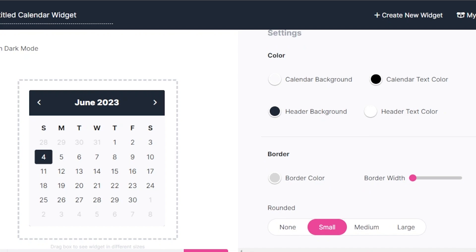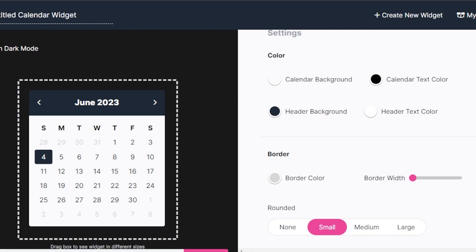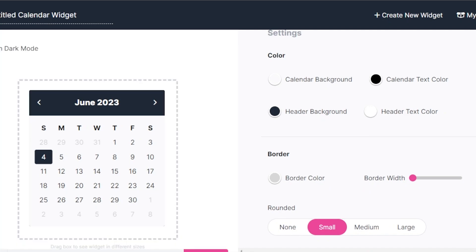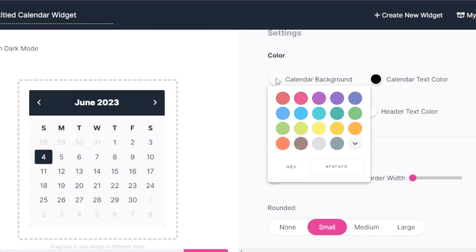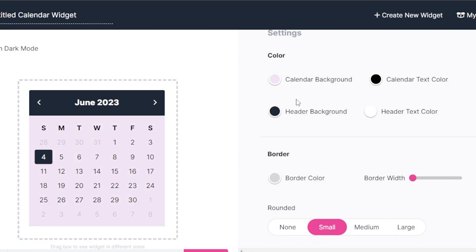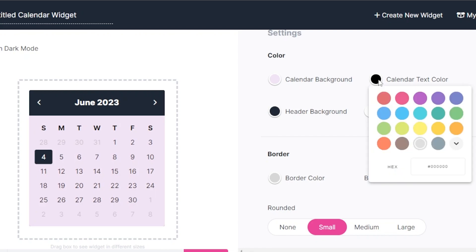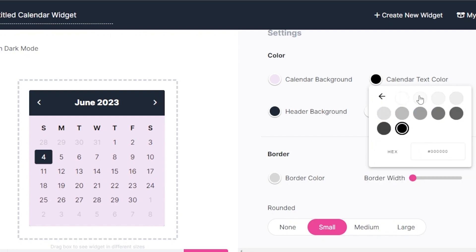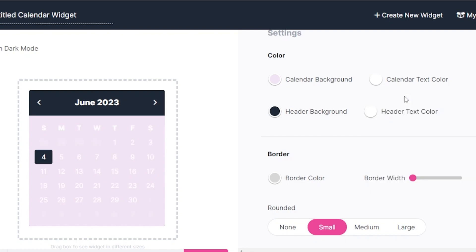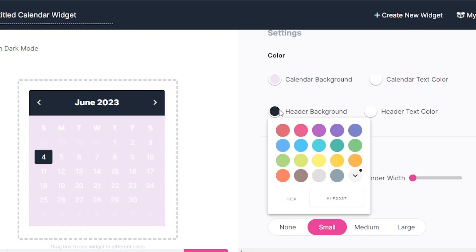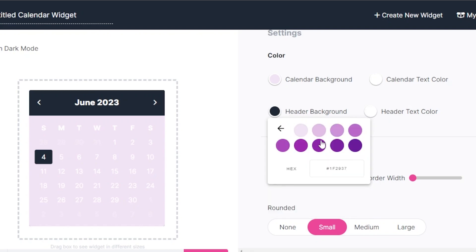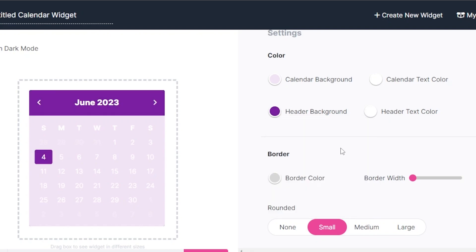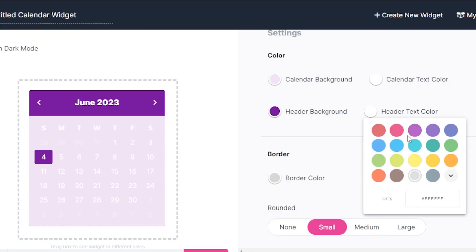if I want to go with the dark mode, I can. You can see the color, the color background for the calendar. Again, I will be going for my theme that I have, which is this purple and the calendar text is going to be white because I will be changing the color. Now the header is going to be very dark. And then we have the text color. The header text color is again going to be white.